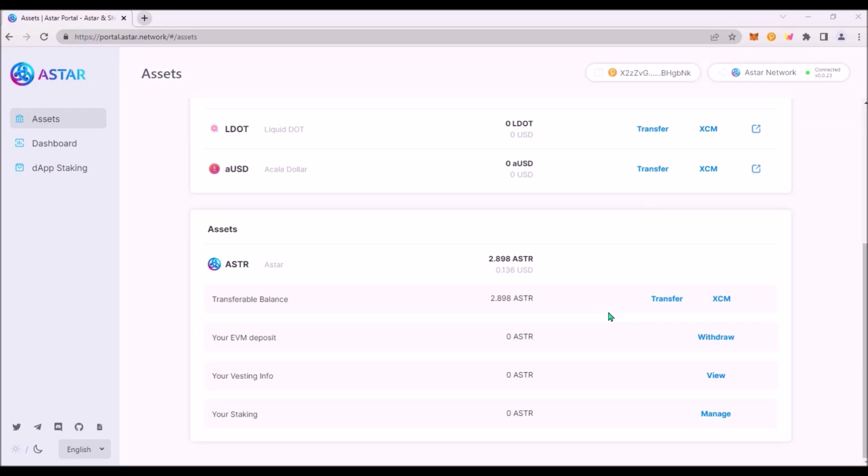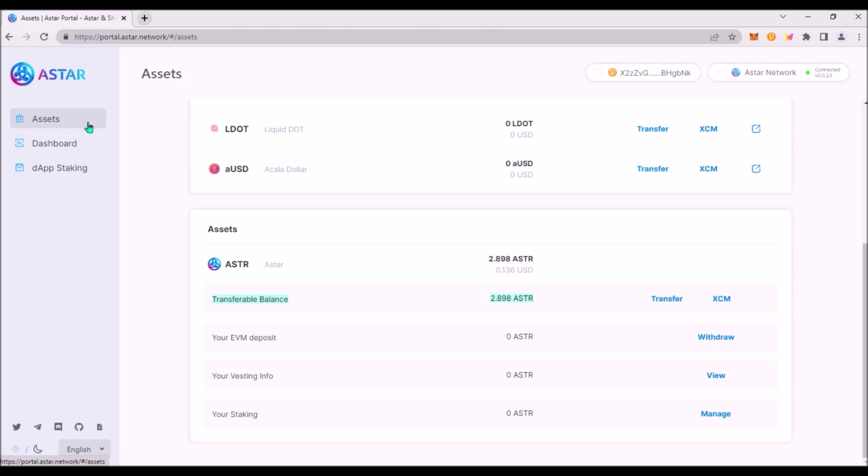It is easy to transfer your ASTR from your substrate based ASTR address, that is from your Polkadot.js wallet, to your EVM based ASTR address which is in your Metamask. Go to ASTR portal. Up here connect your Polkadot.js wallet and switch the network to ASTR network. Go to Assets and down here there is your transferable ASTR balance. Click Transfer.